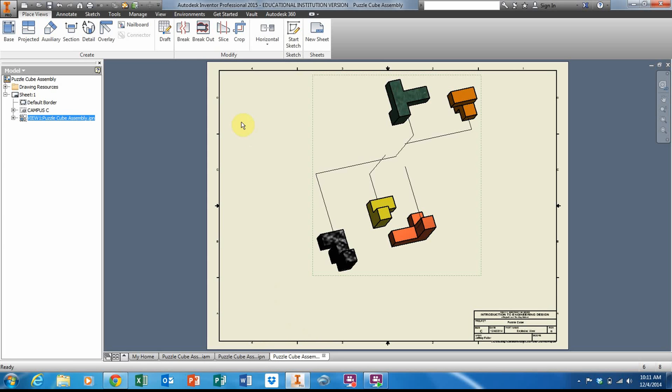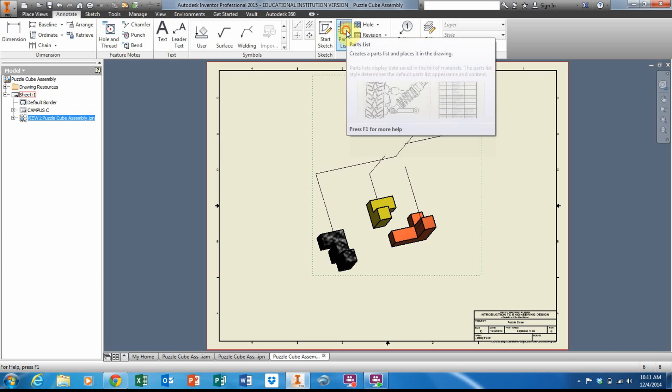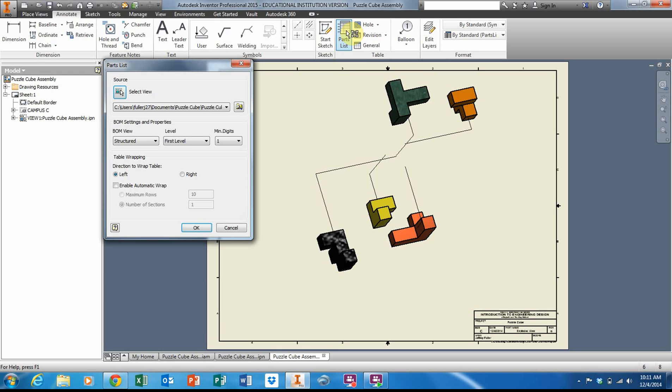I go to Annotate, up to the Annotate tab, and then go over here to the Table panel and click on Parts List. It's already got my puzzle cube folder selected.